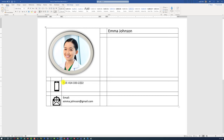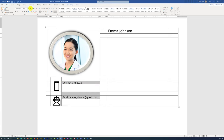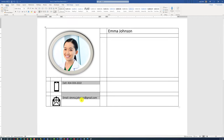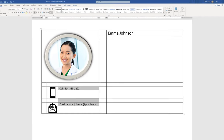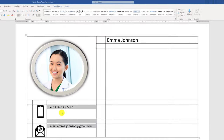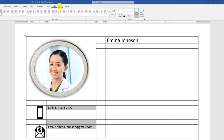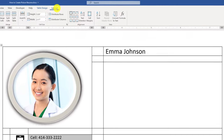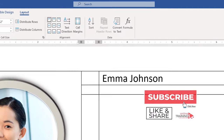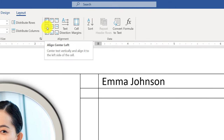To make the contact information fit better, you might need to change the font size. Select the text and reduce the font size. To make it look professional, consider changing the layout so that the text is centered within the cell. To do that, navigate to the table's layout and select the Align Center Left button.